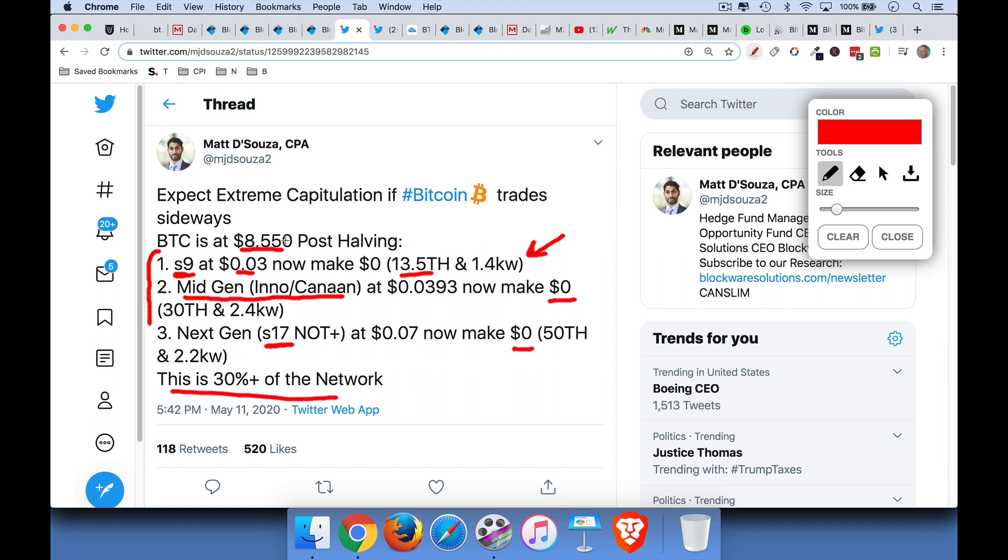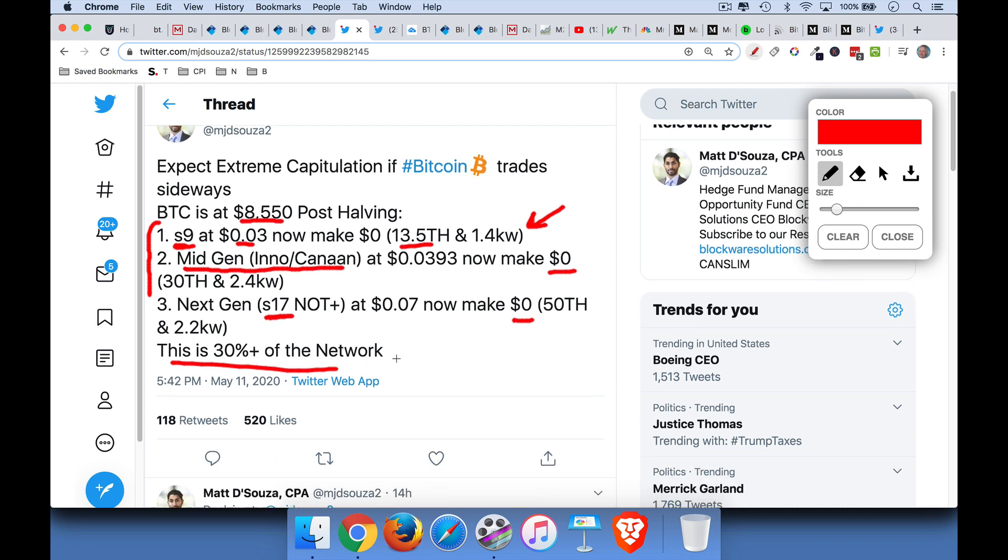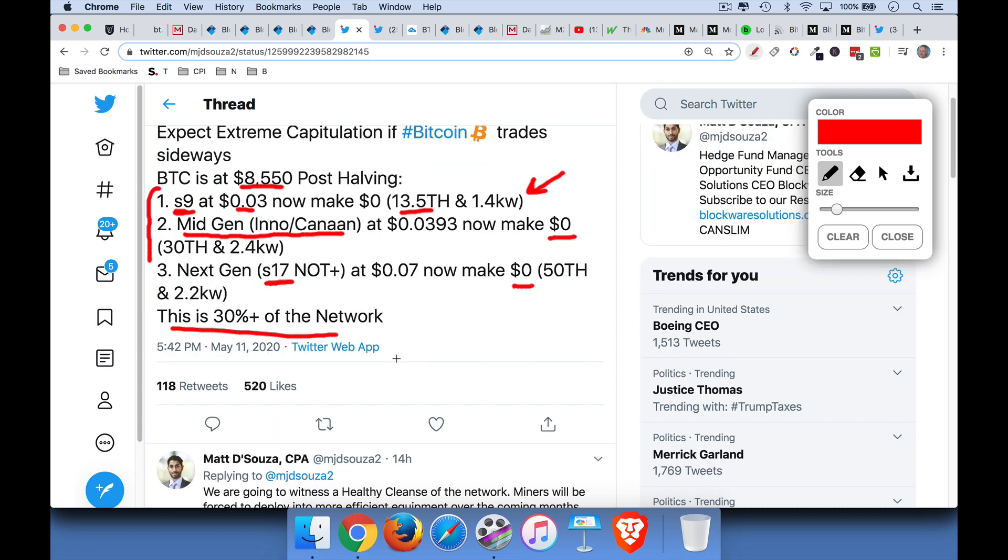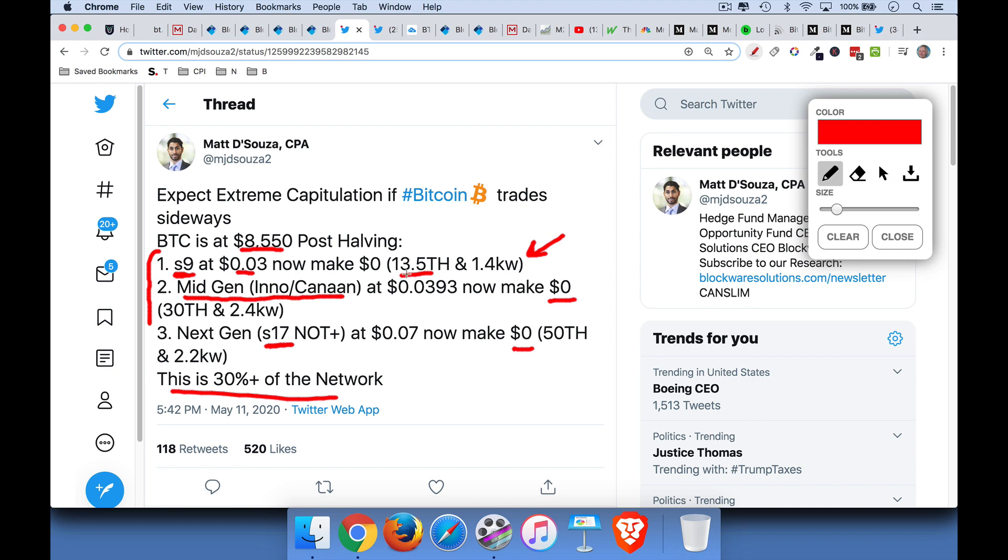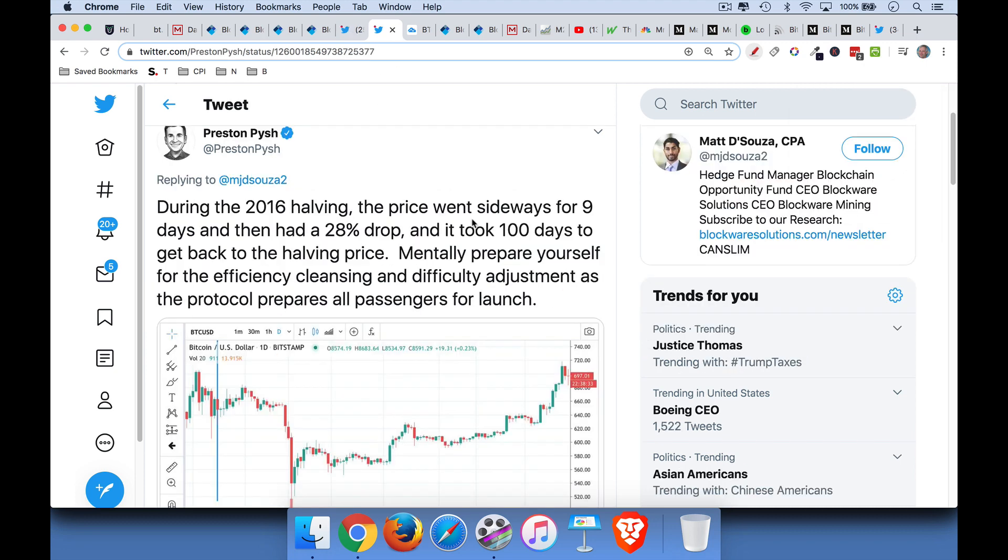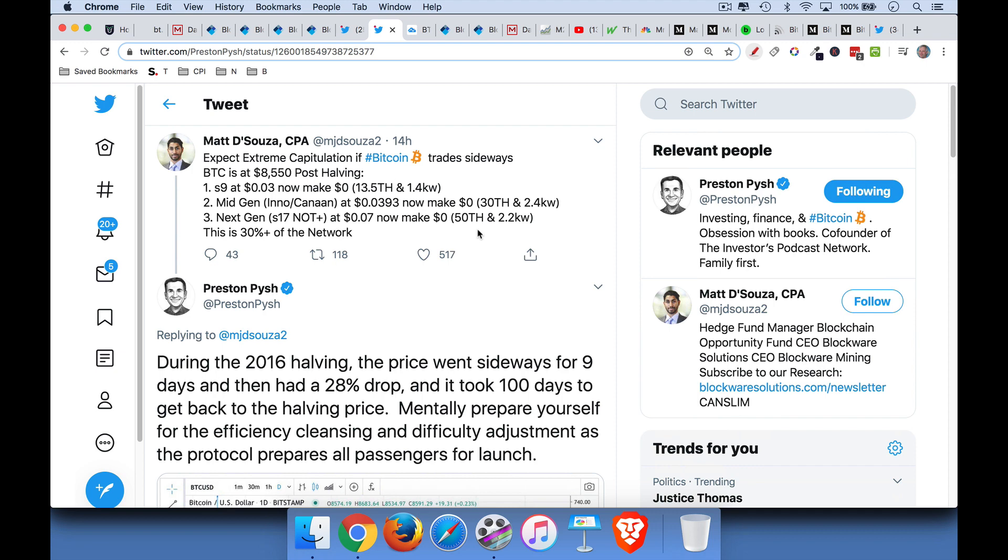So if Bitcoin does, if the price doesn't go up soon, they're going to have to shut down all their machines. And the more modern machines, the more energy efficient machines, the faster machines will take over. Now, what can happen when these miners shut down is, at least in the past, we've seen Bitcoin fall.